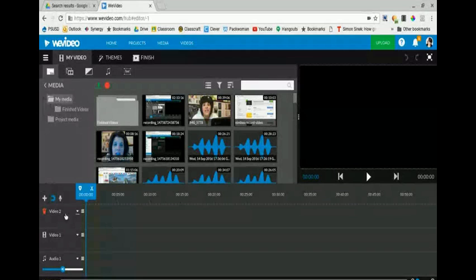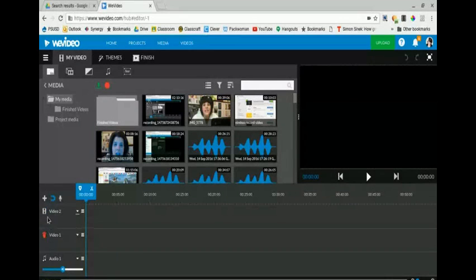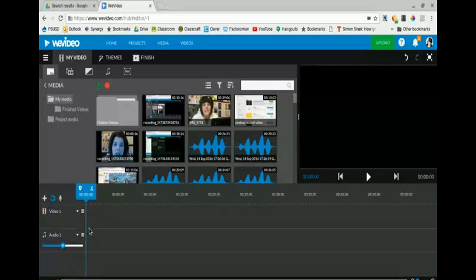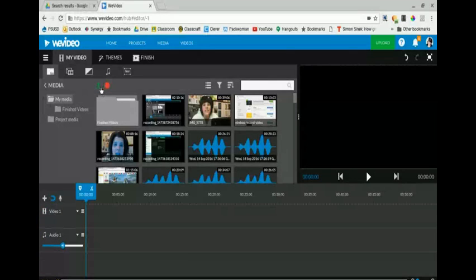You can see here I have a Video 2 track, a Video 1 track, and an audio. I'm going to get rid of that Video 2 because I know I don't really need it and that leaves me with a Video 1 track and just an audio where I can add some more stuff later.